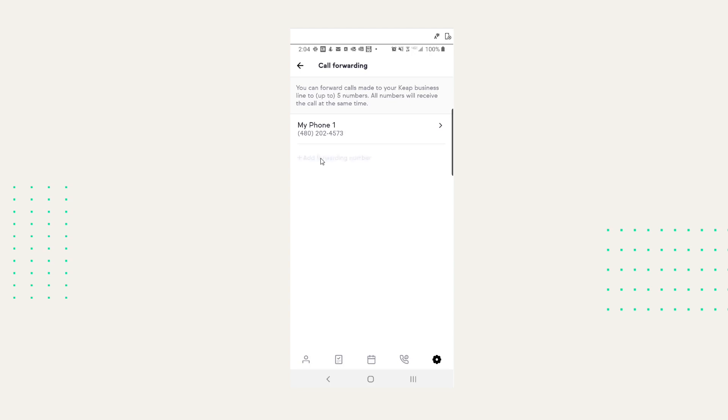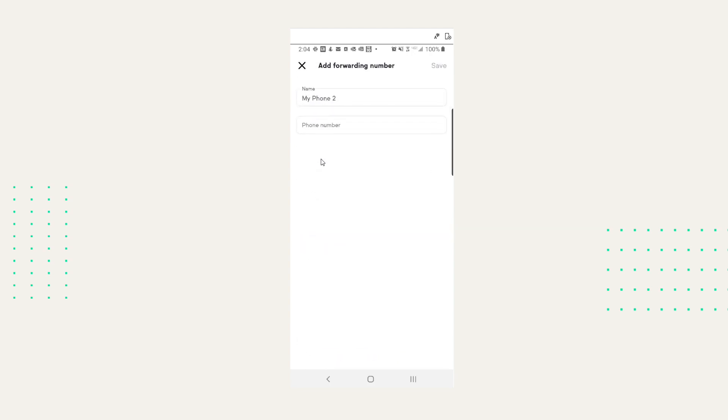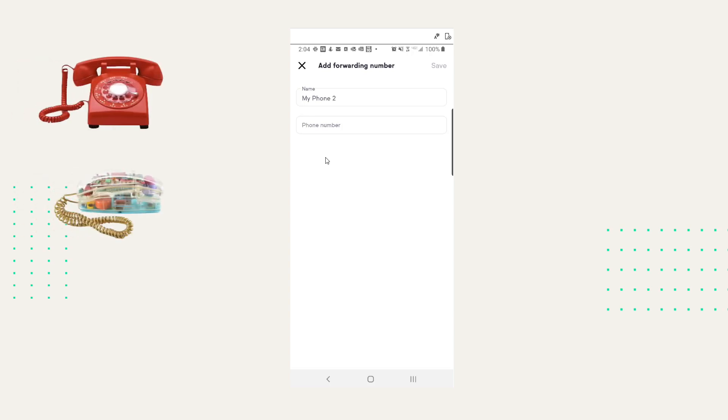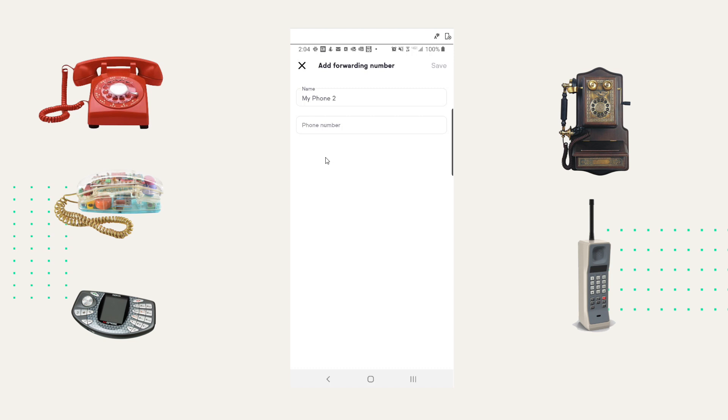This next update is super cool — multi-line call forwarding. If you're meeting with a client, you can't stop and take a phone call, and if you don't take that call, you could be missing out on another sale. With call forwarding, you can set this up with five numbers total so that someone on your team can answer. All numbers will receive the call at the same time — never miss another call again.